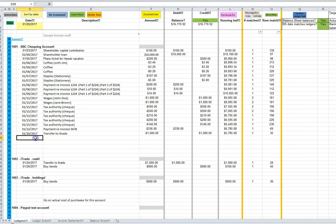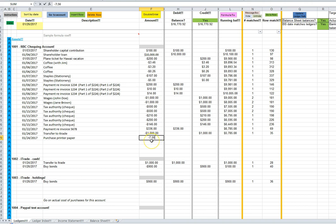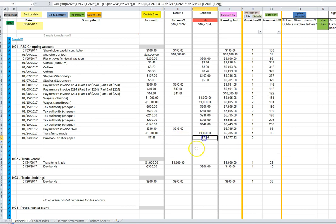I'm going to enter the date and the description over here. Then I'm going to enter the amount, which I'm going to assume the paper cost $7.56, and I'm going to enter it as a negative because the money was going out of the bank account. We see then that a $7.56 amount is entered in the credit column.